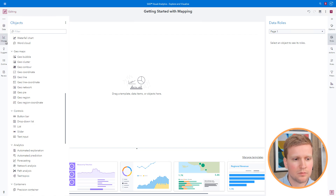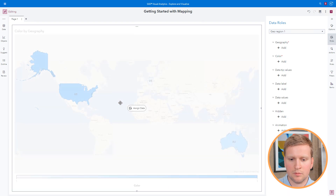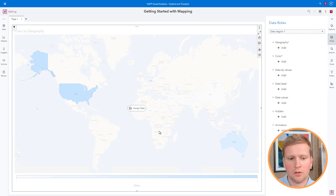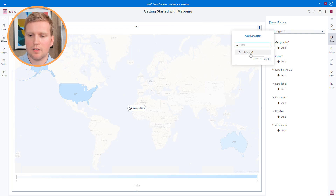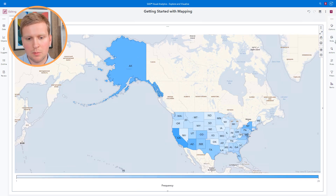I'll click on the Objects tab, select the geo-region map, and add it to the canvas. Next, on the right-hand side of the screen, I'm going to assign data roles the way I would for any other report object in SAS Visual Analytics. For the geography data role, I'll click Add and select the state geography data item. Then for the color role, I'll make sure that frequency is selected. And now I have a nice map showing me which states have the most national parks.